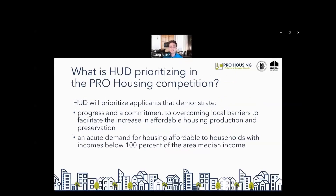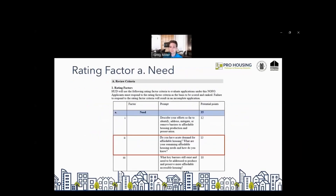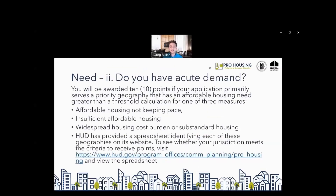HUD will prioritize applicants that can demonstrate two things. The first is progress and commitment to overcoming local barriers to facilitate the increase in affordable housing production and preservation. The second is an acute demand for housing affordable to households with incomes below 100% of the area median income. The second is what we're going to focus on in today's presentation. This is one of the review criteria rating factors listed under A2 in the NOFO: Do you have acute demand for housing? What are your remaining affordable housing needs? You will be awarded 10 points if your application primarily services what we call a priority geography, with an affordable housing need greater than the threshold calculation for one of three measures.